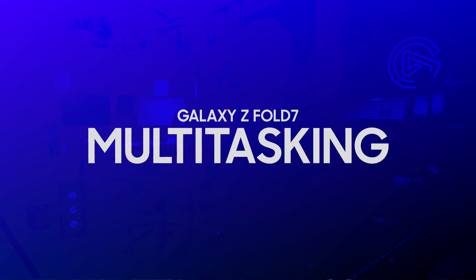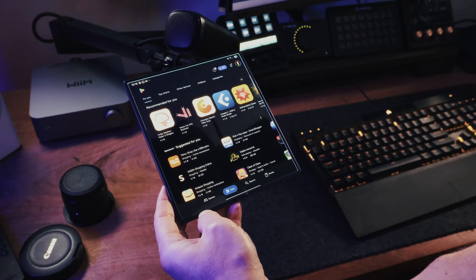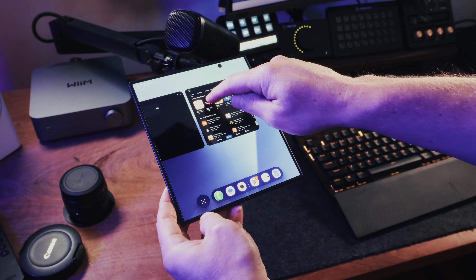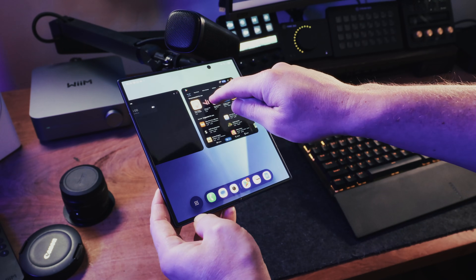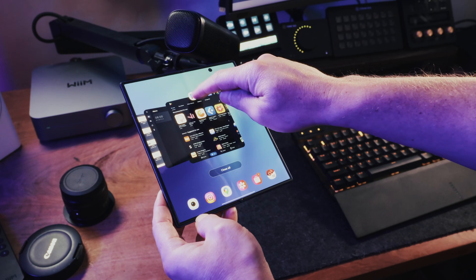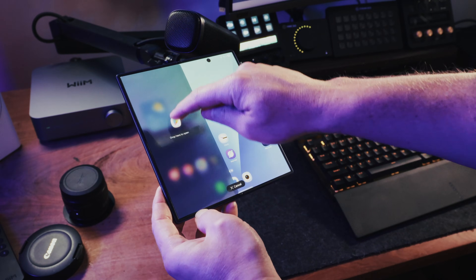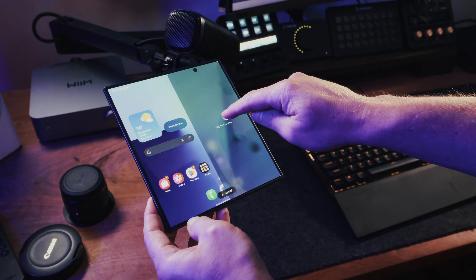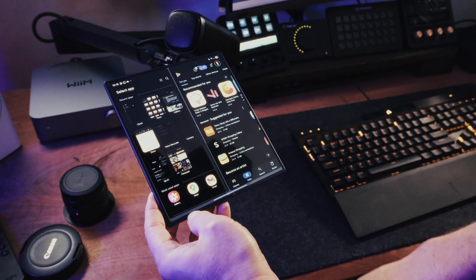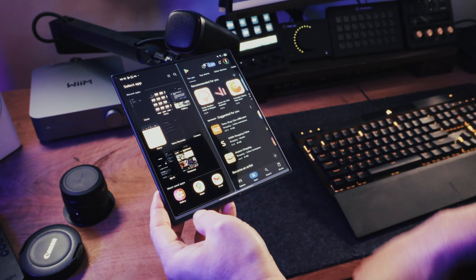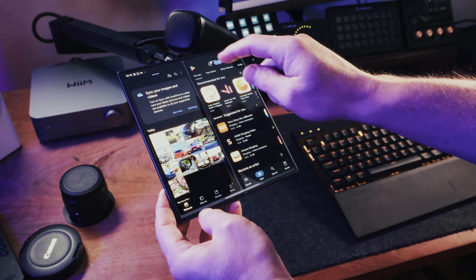Multitasking is much easier on a big screen. To set up multiple windows, open up one of the apps that you want to use. Then, if you're using gestures, swipe up to see all the open apps. Tap and hold the icon of the first app that you want to use and drag it into the space that you want. It'll snap into position. You'll be prompted to select another app to open up alongside it.